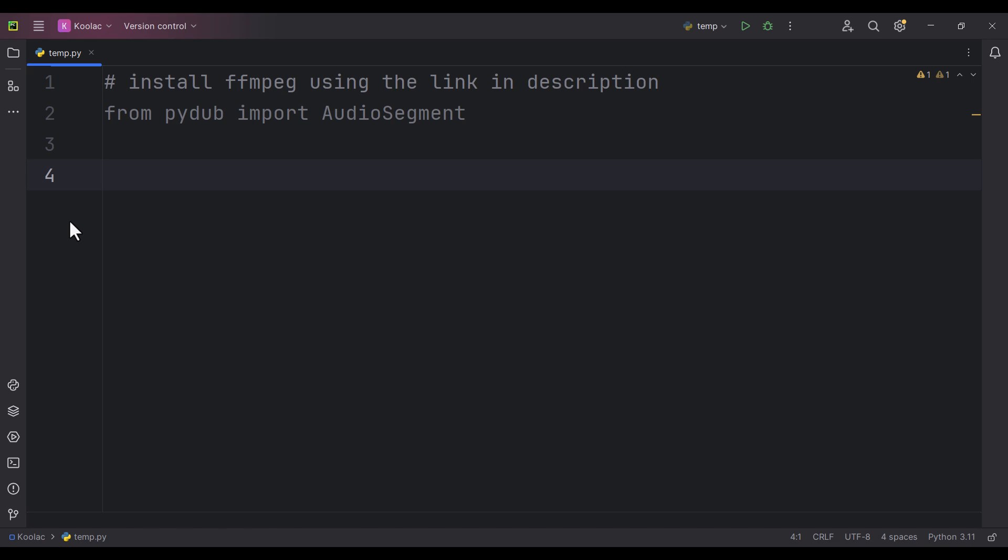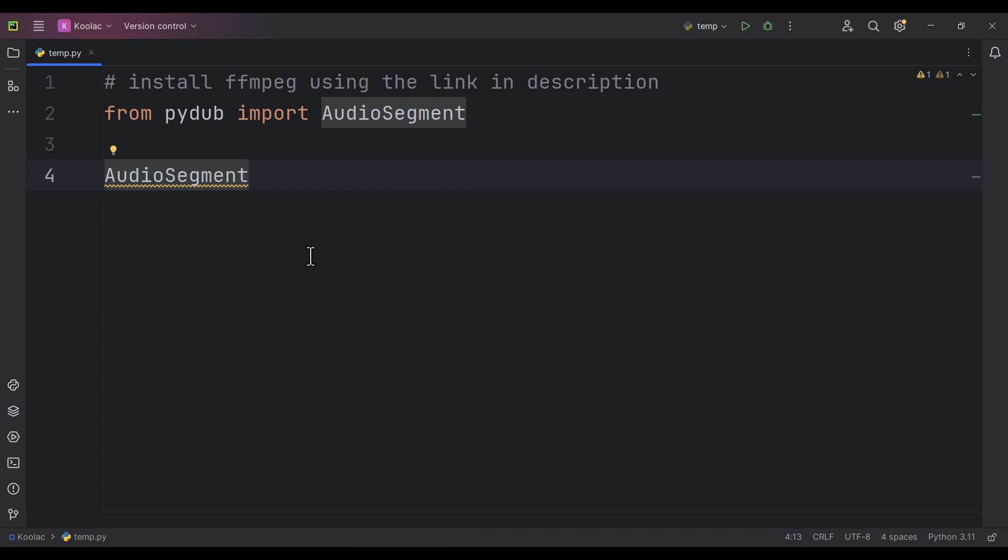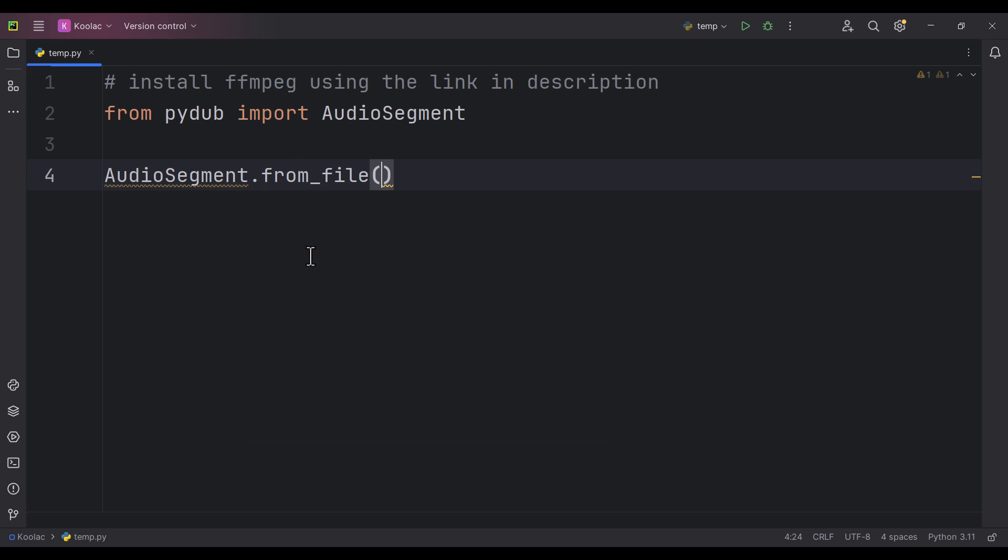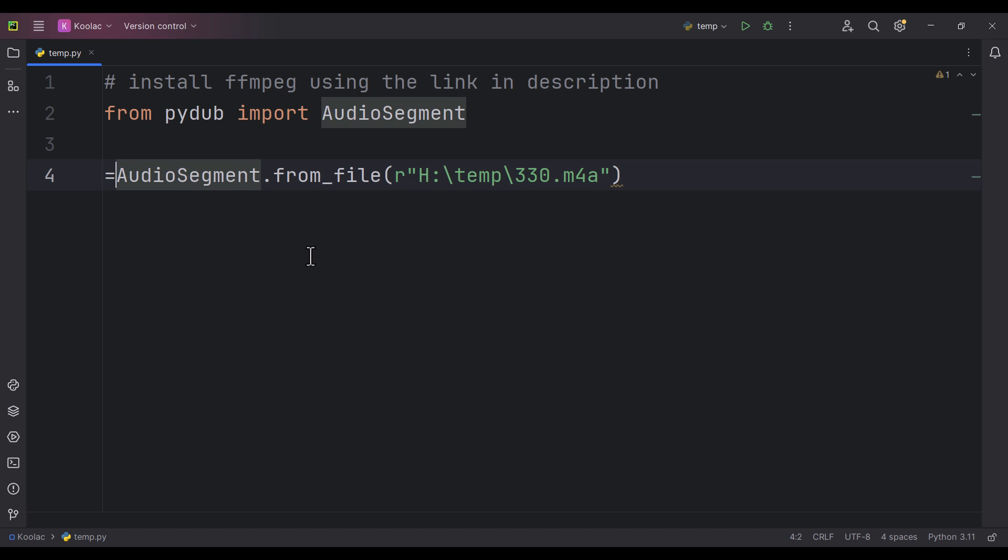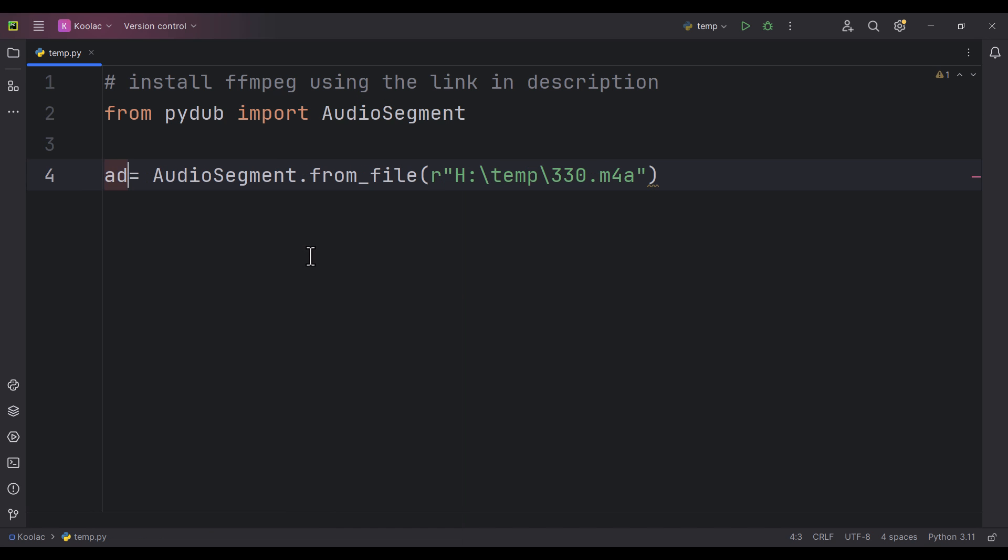After that, it's very simple. We use the AudioSegment which we imported, then type from_file because we want to read an audio file from a file and pass the path of that file. For example, let's name this audio.